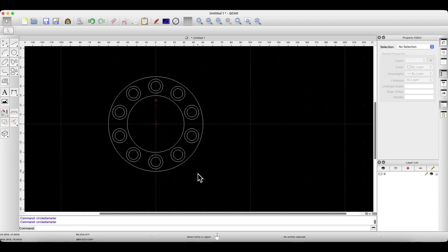Hi, this is CAD Cam Lessons channel and in this video, I will show you how to create such geometry in QCAD.